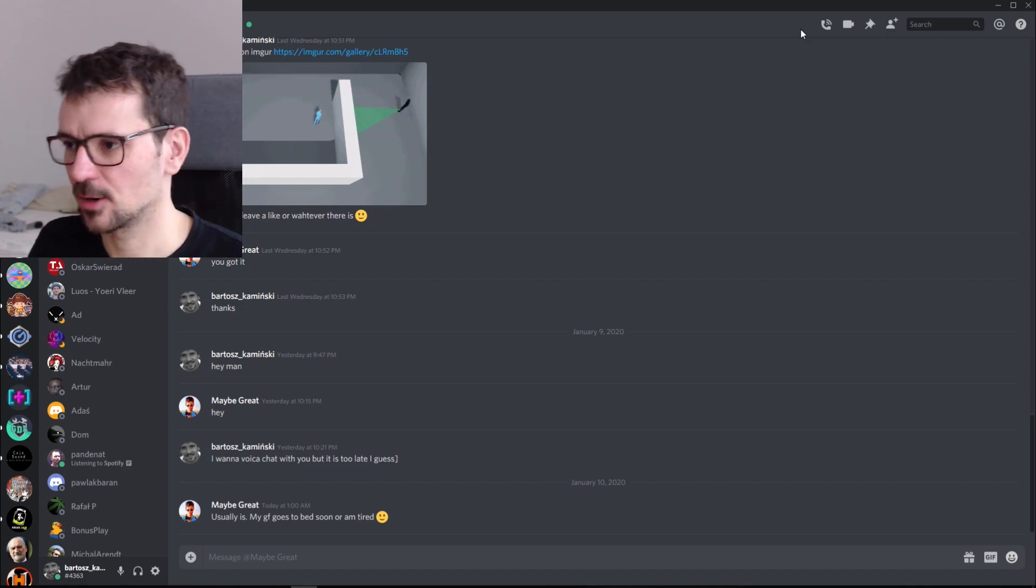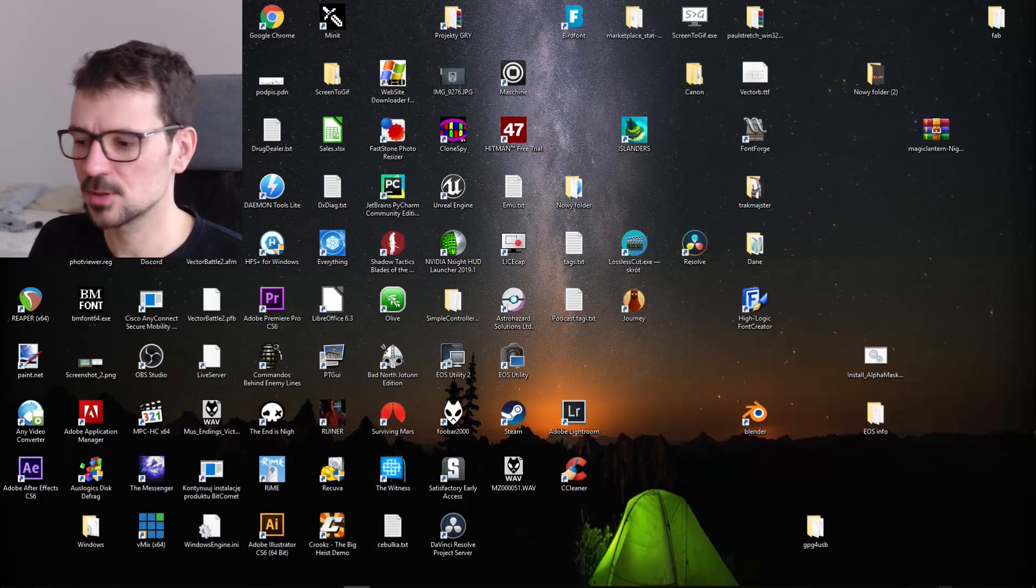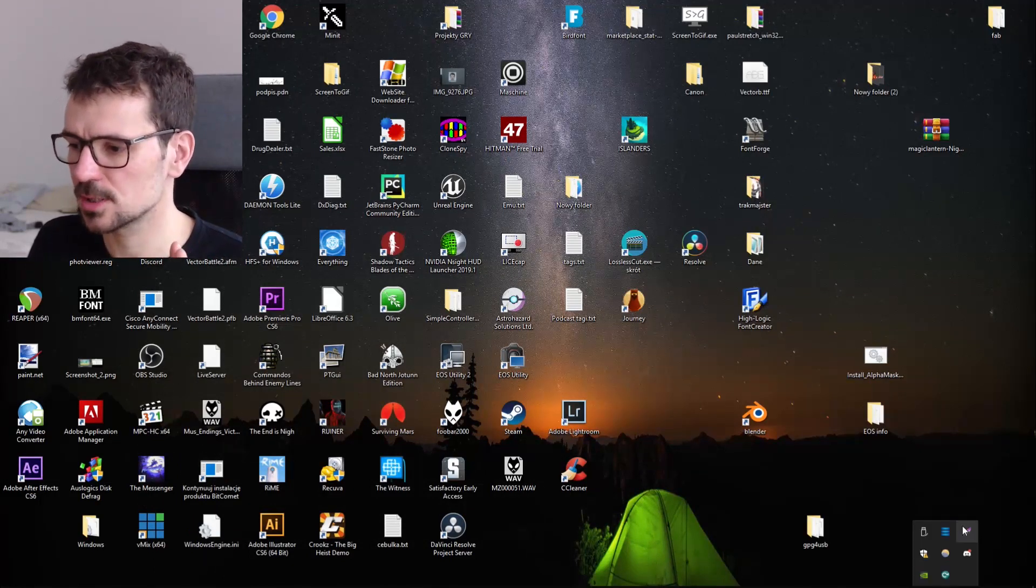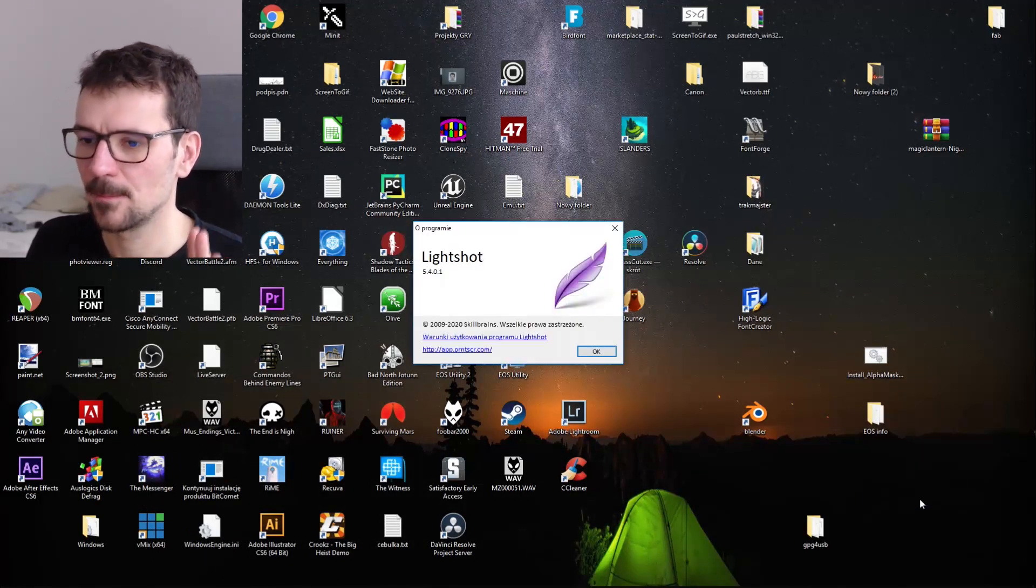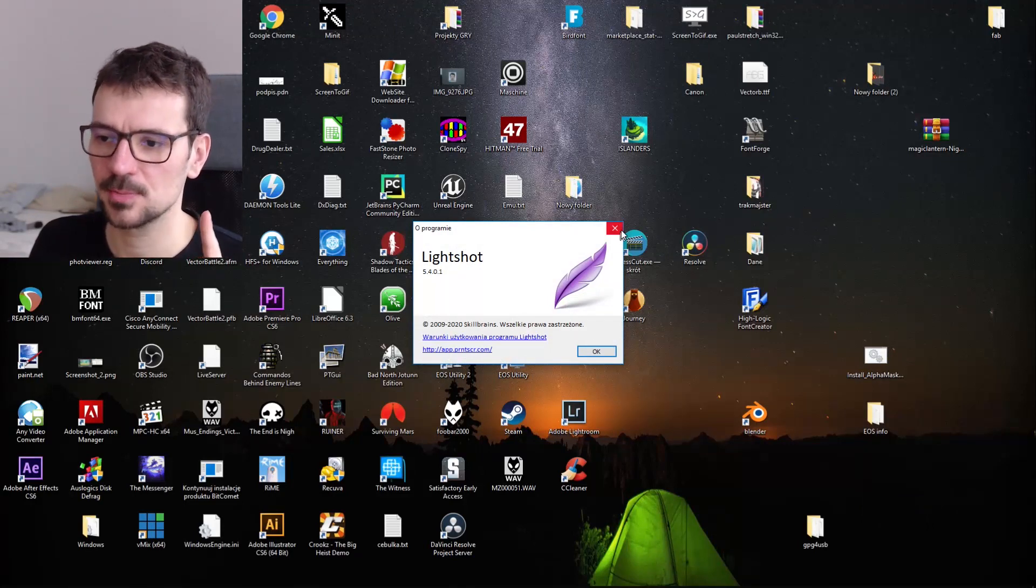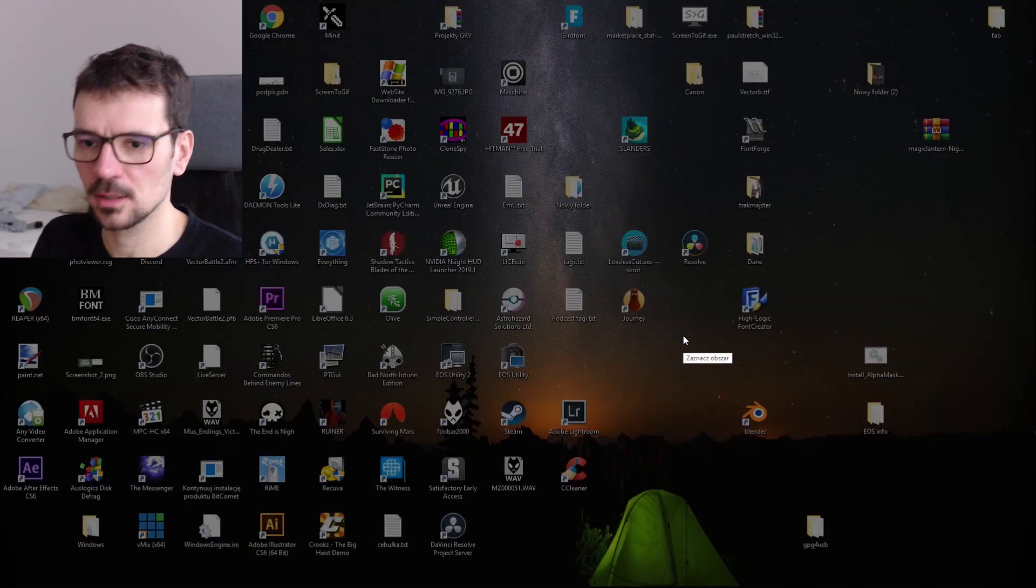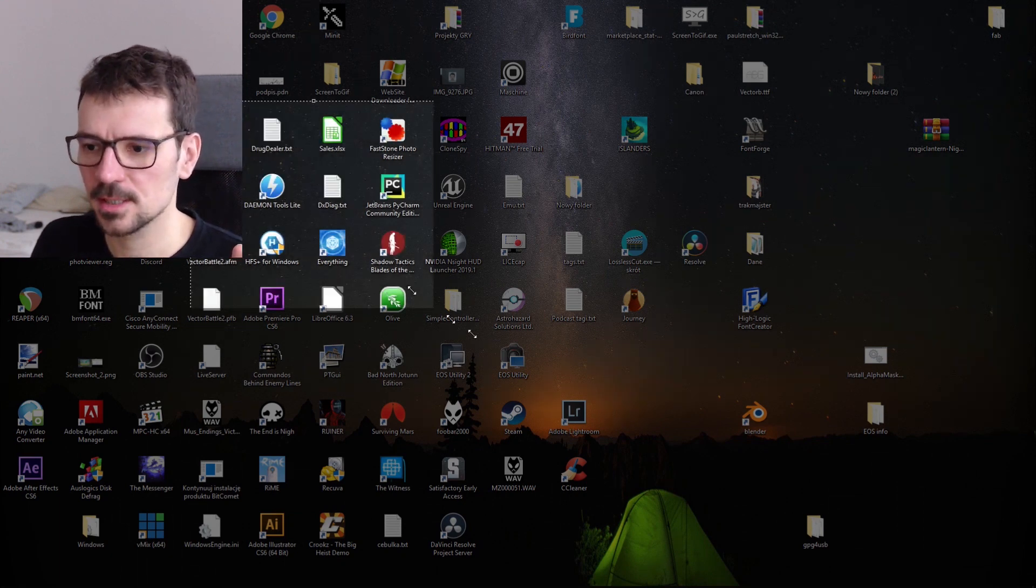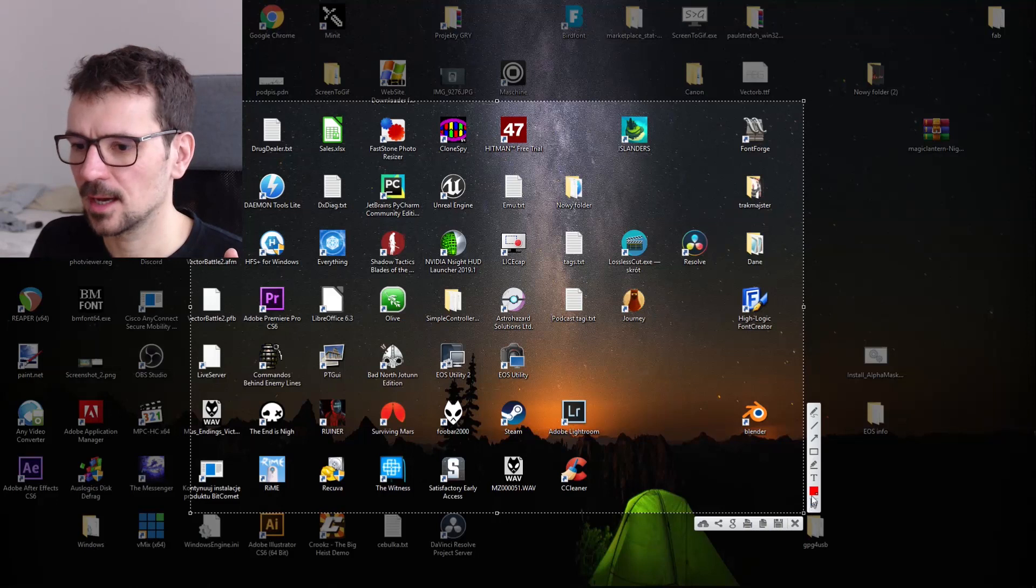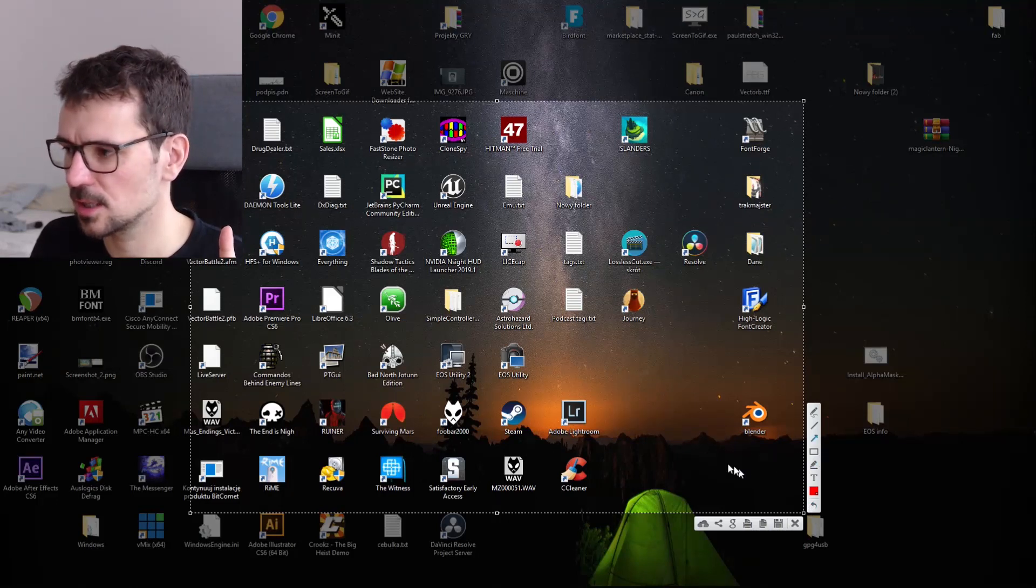Second program is also very important. Probably most of you know this or use another program like this but this program is LightShot. This program basically allows you to print screen your screen. You see now screen freezes and you can select something.